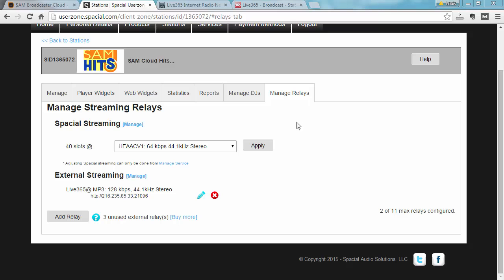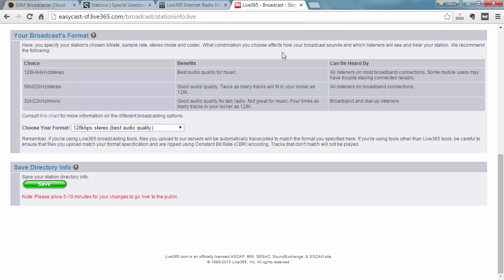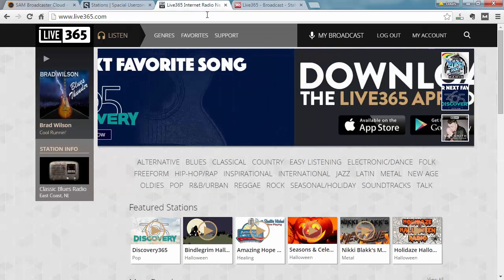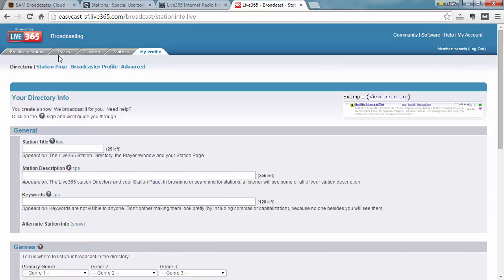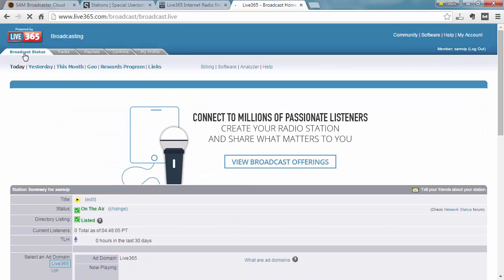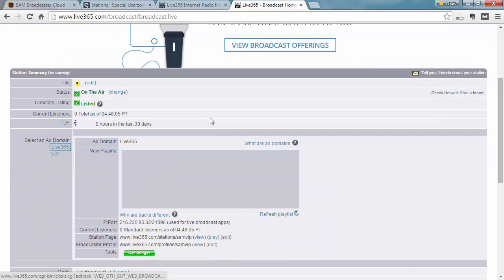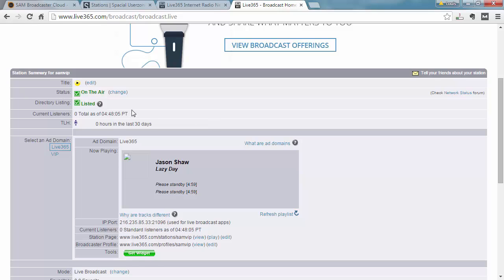If I go ahead and look at my Live365 account, after a few minutes the station will restart. The SAM Cloud station will restart and connect to my Live365 station. So I should be able to see, let me just go back to my broadcast status over here. And you can see that it's now on air and Jason Shaw Lazy Day is playing.